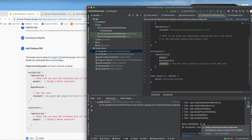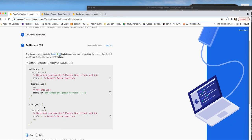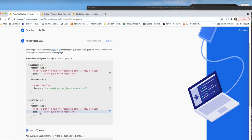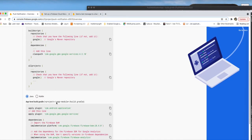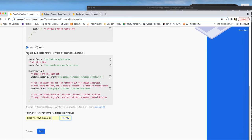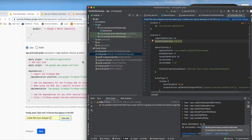We paste the Google services dependency into the project-level build.gradle dependencies. Also check that Google is present in the allprojects repositories — it is. Now we move to the app-level build.gradle where we need to add some plugin lines.